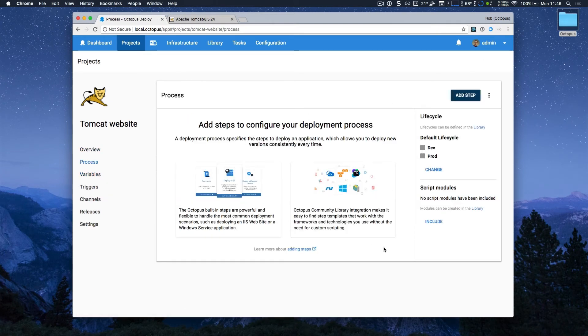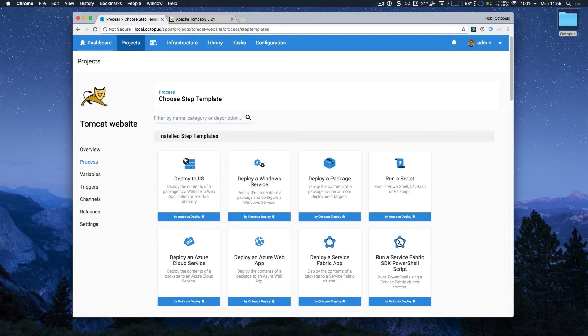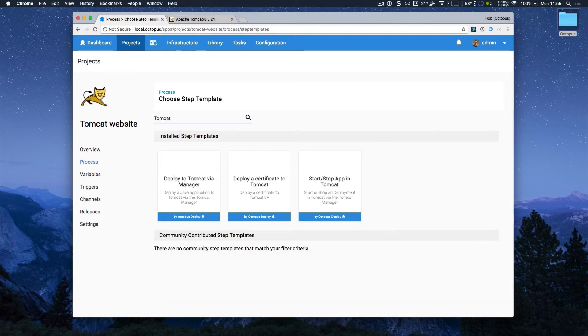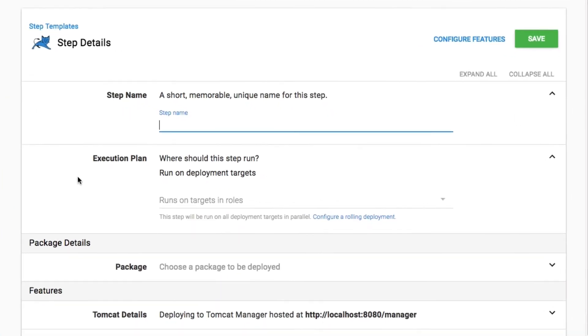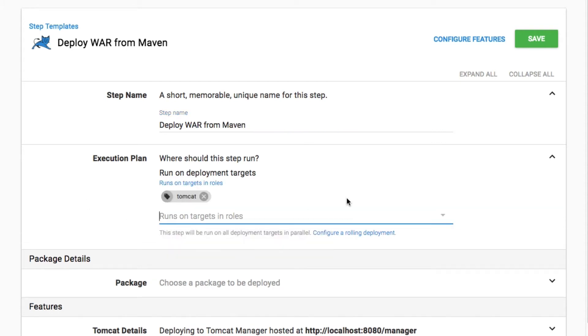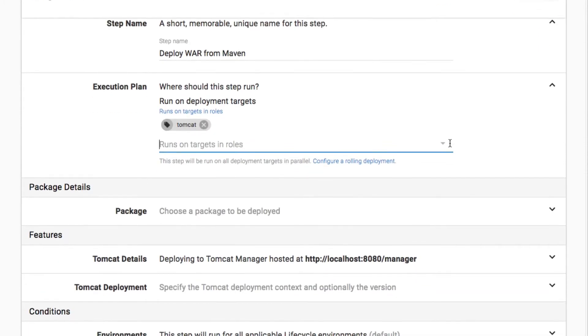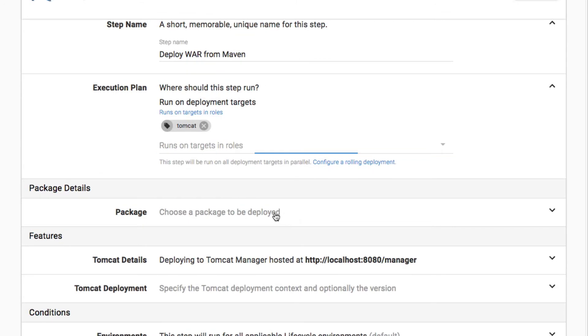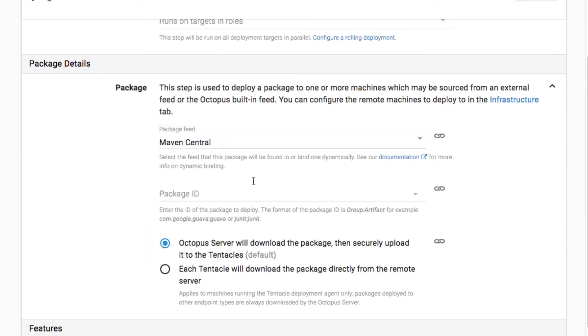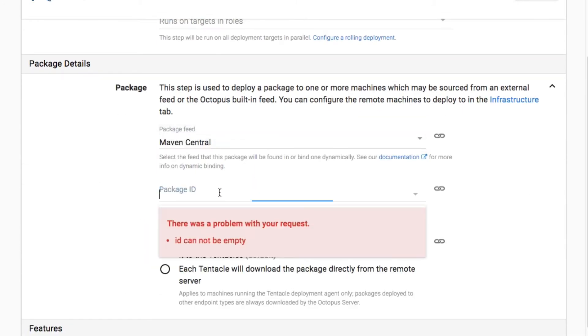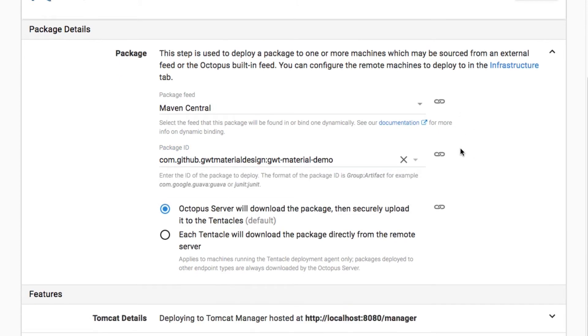Now I'm going to jump over to my deployment process. I'm going to add a step to deploy a website, and I'm using Tomcat, so I'm just going to filter for those steps and select the deploy to Tomcat via manager step. I'll give it a name called deploy war from maven, and I want to deploy to all my servers with the Tomcat role. Now my package, I'm going to select the maven package feed, and I'll copy and paste a package name, and this is just a material design demo, just a nice simple website.